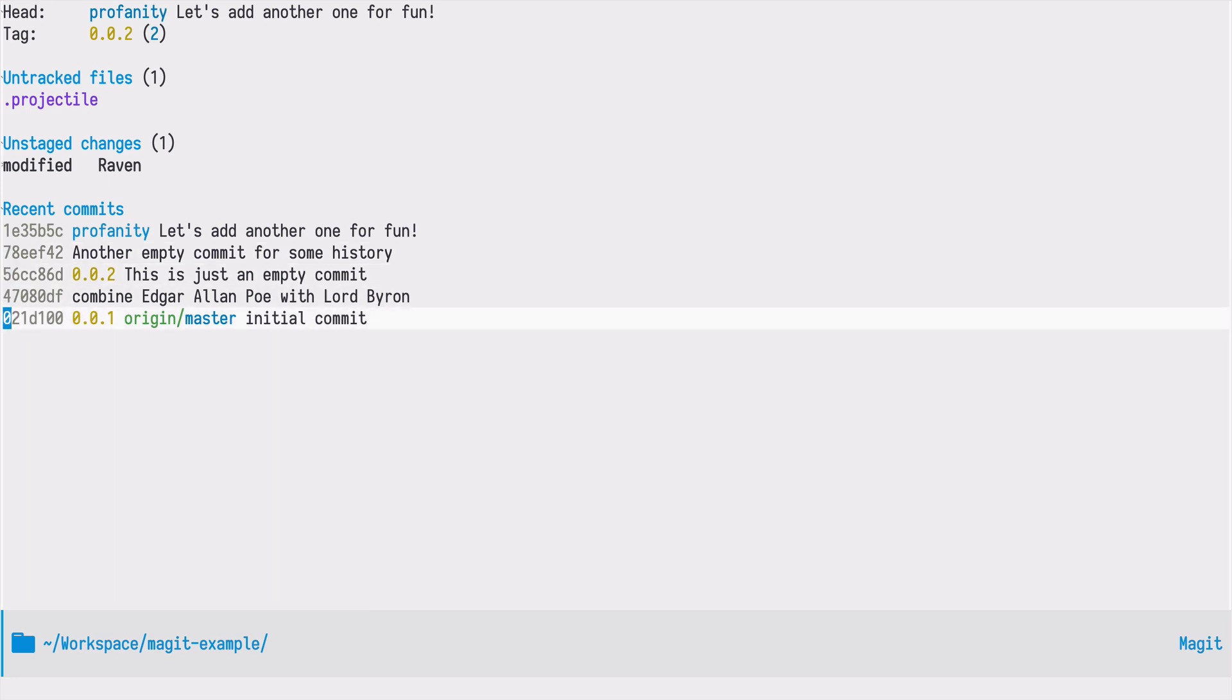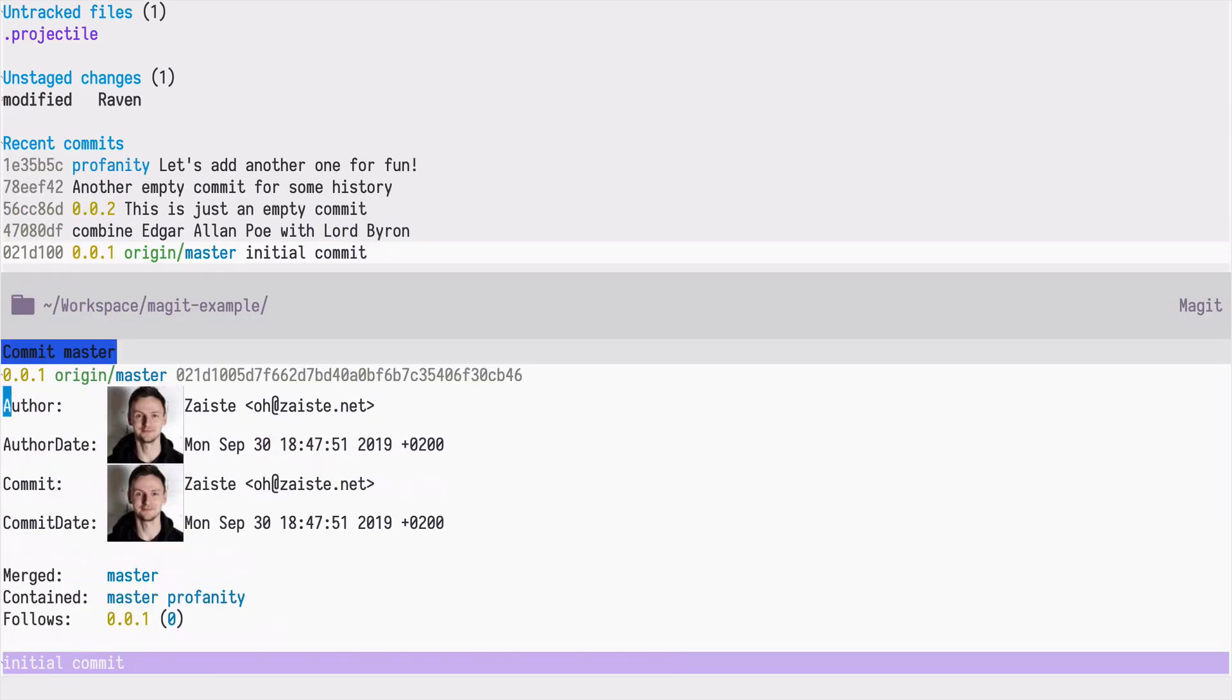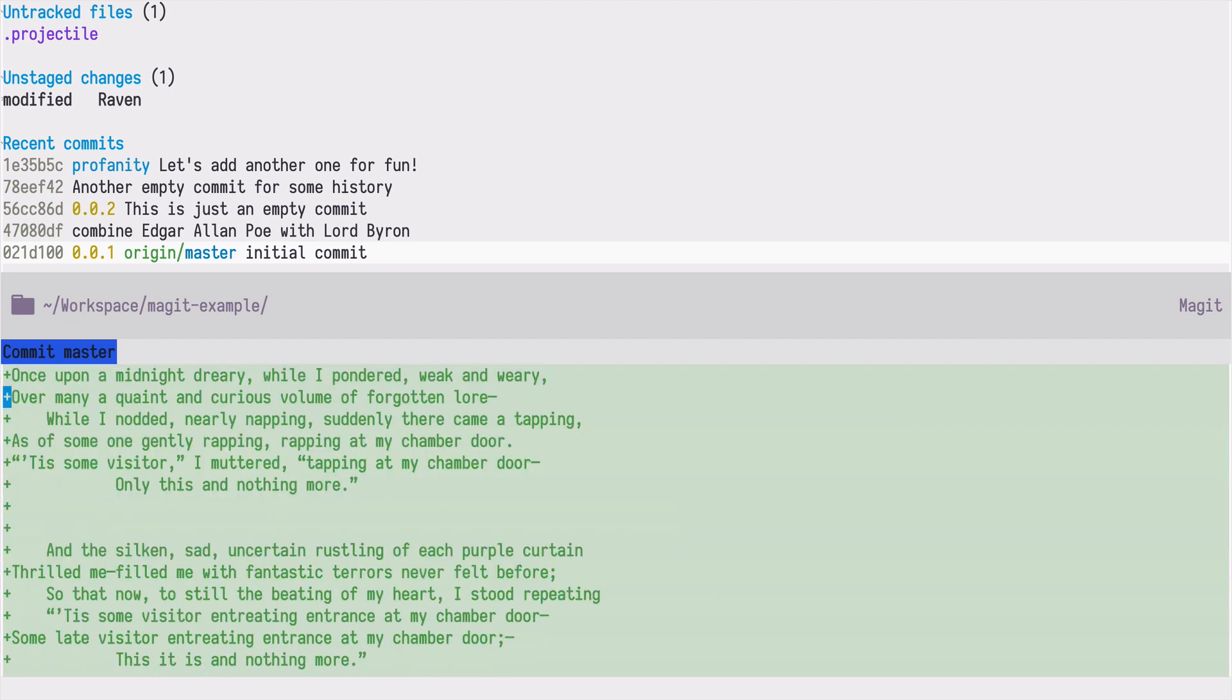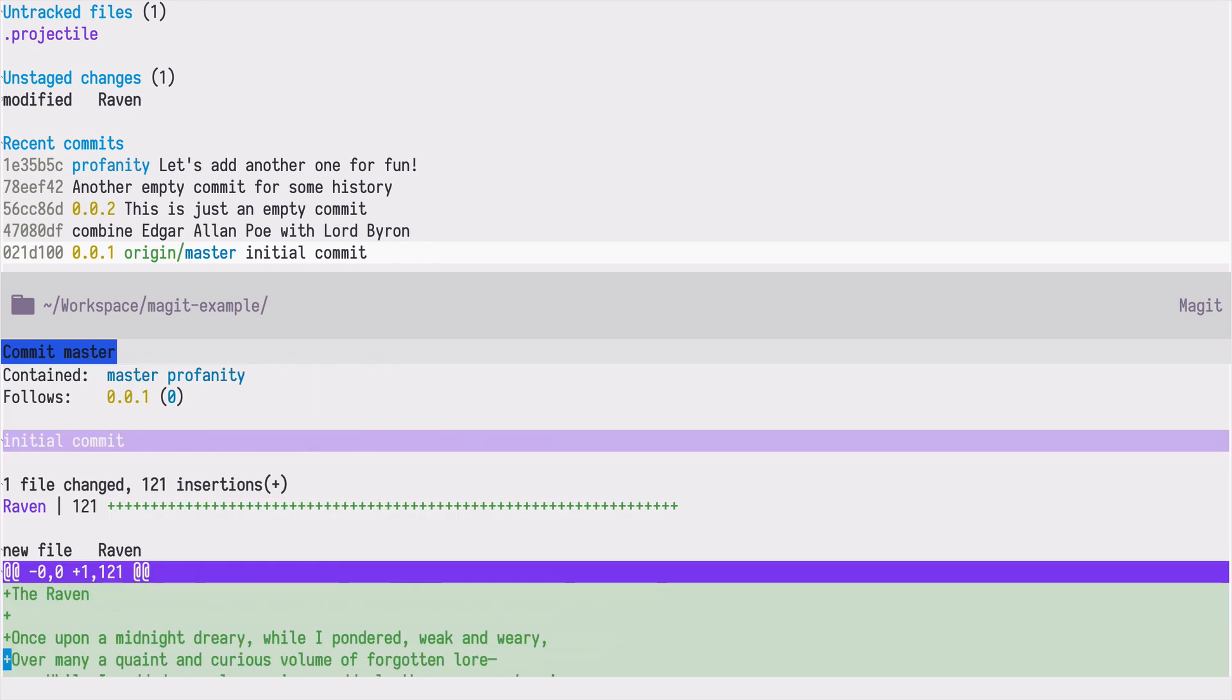Now I can move through those commits and I can just press enter to review them. For example, this is the initial commit and I see the files that have been changed and the changes as well. Usually this buffer is displayed on the right side, but because I'm using a bigger font for the screencast, it's at the bottom. I can quickly close that with q.